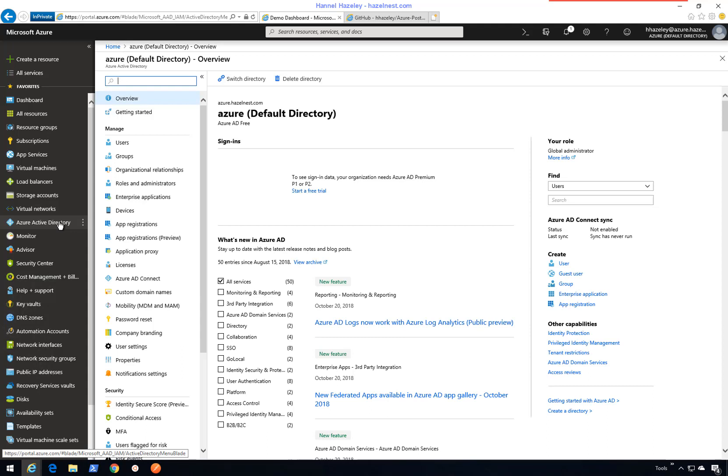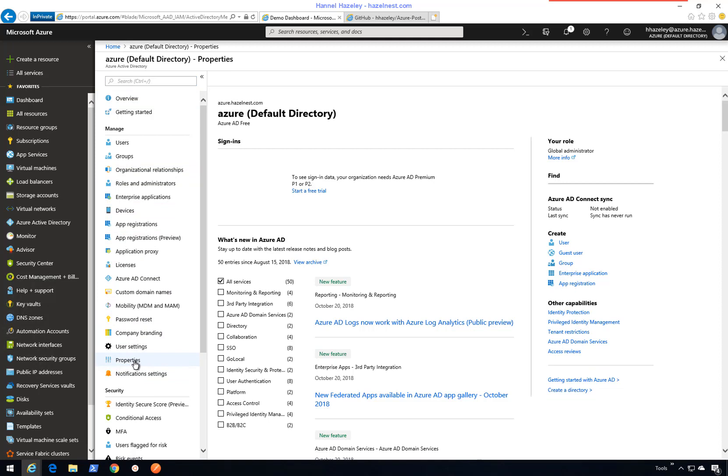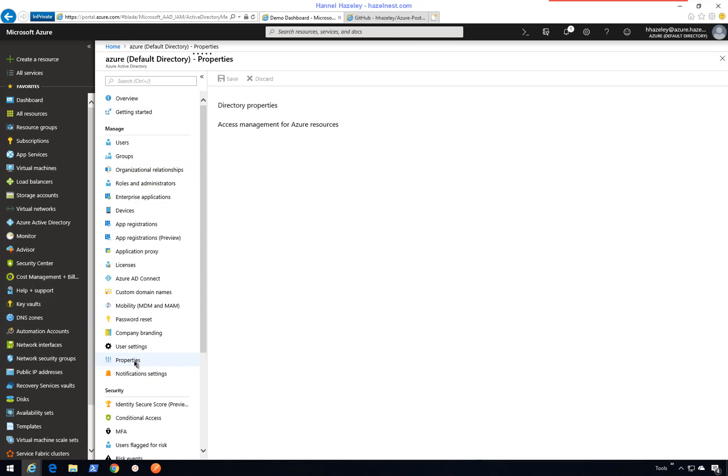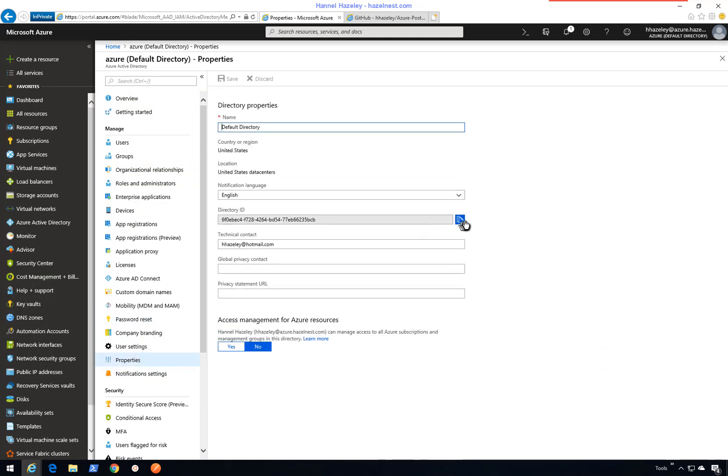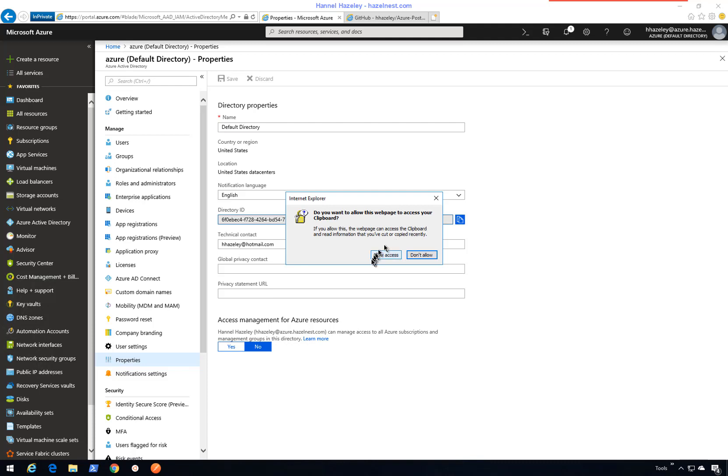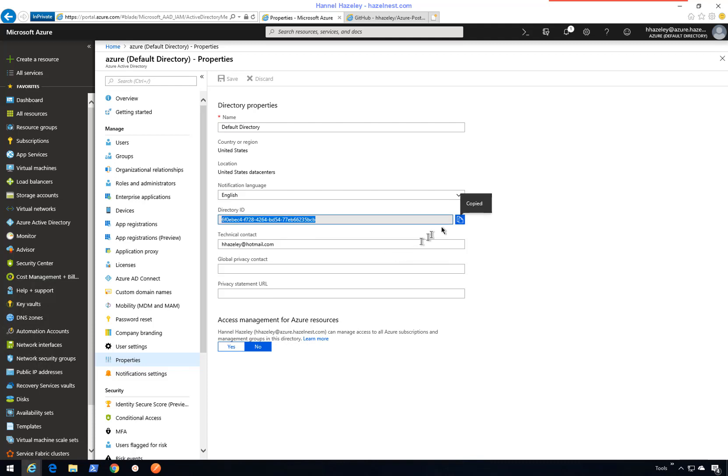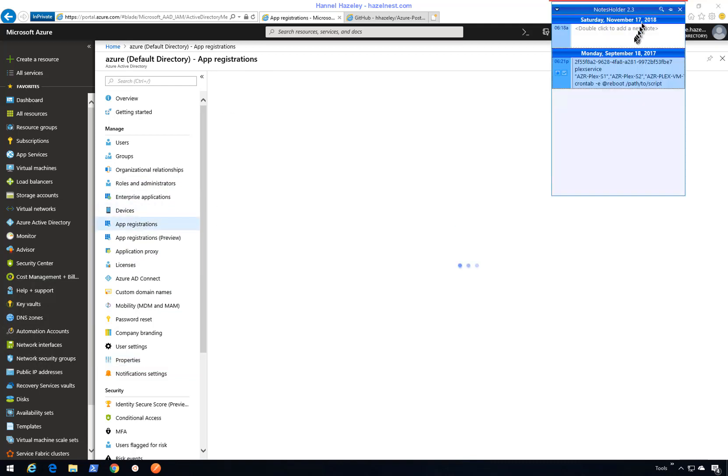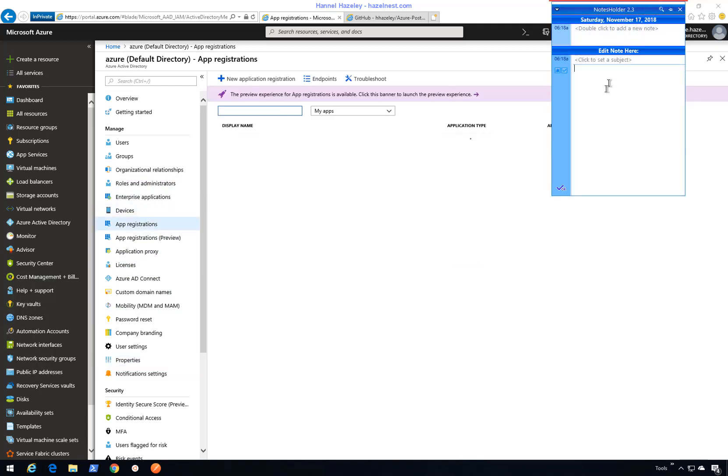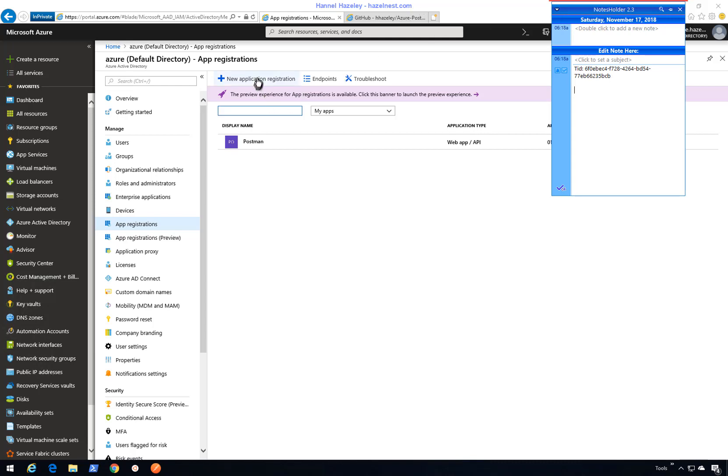The first thing I'm going to do is go into my Azure Active Directory, then go to properties and get my tenant ID. Next, I'm going to go into app registration.